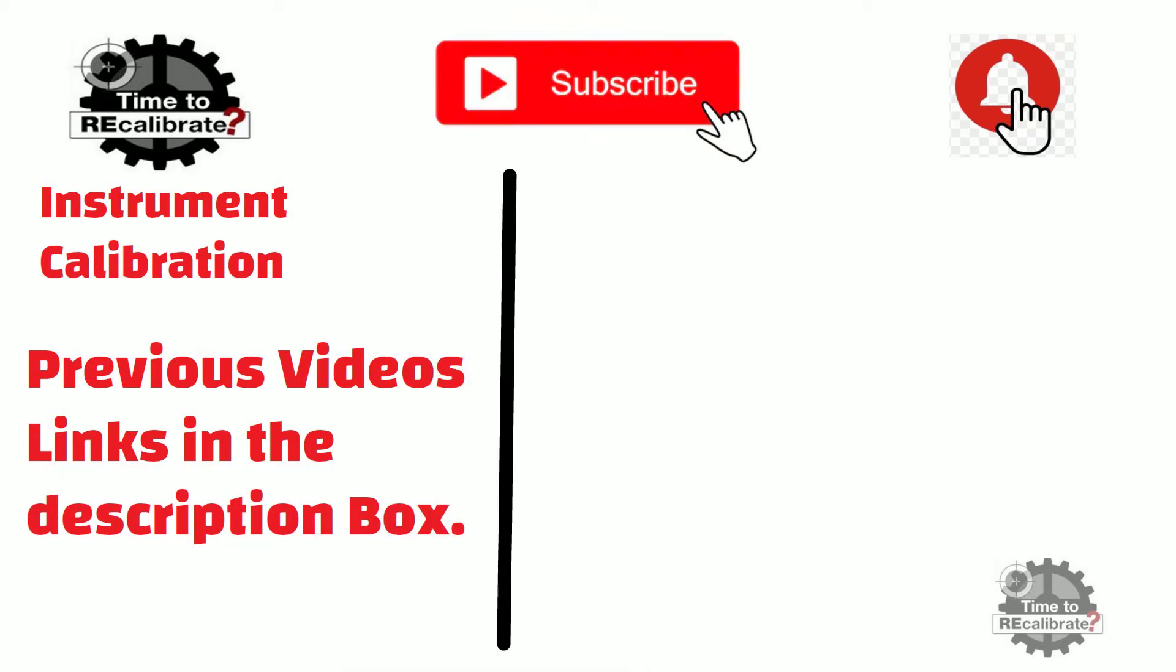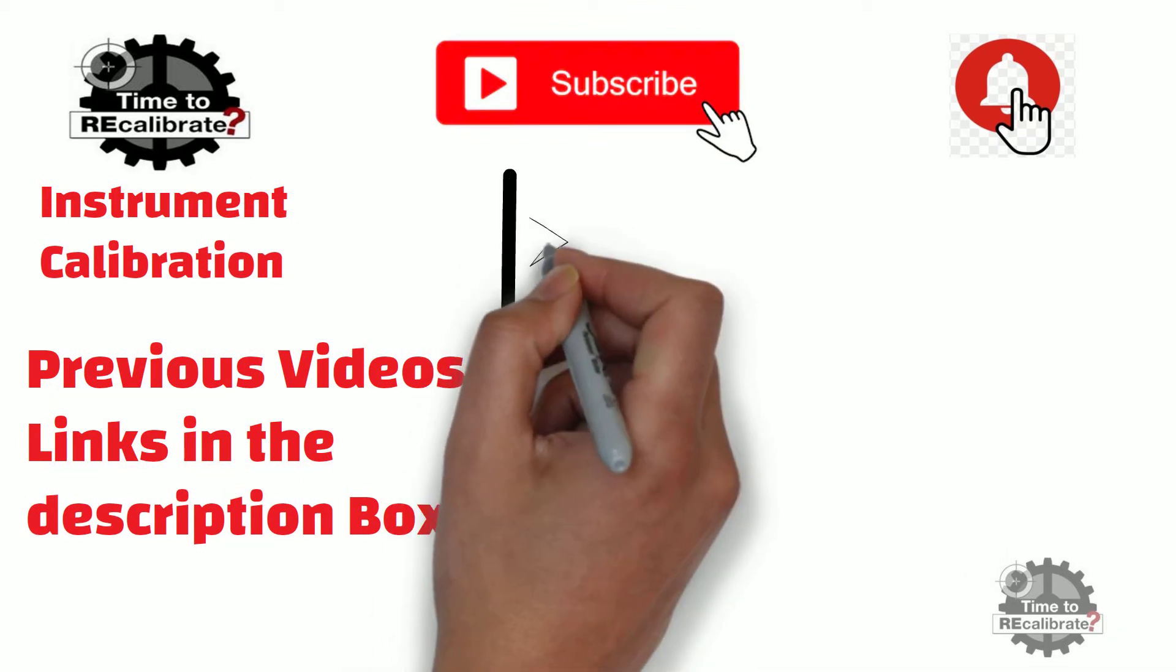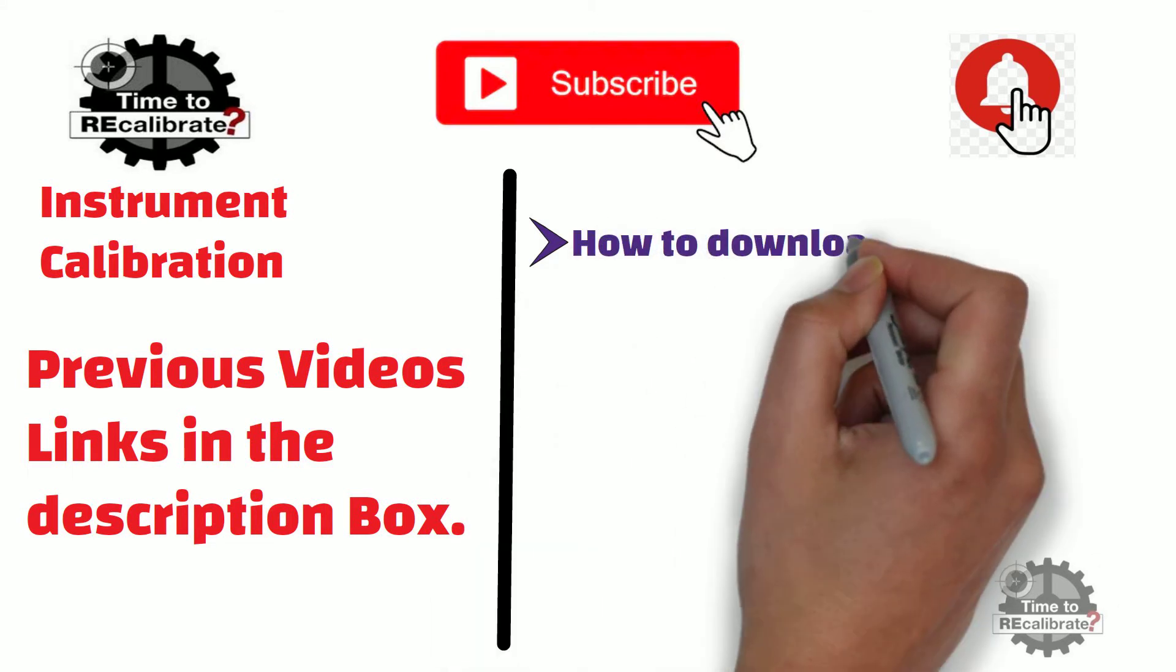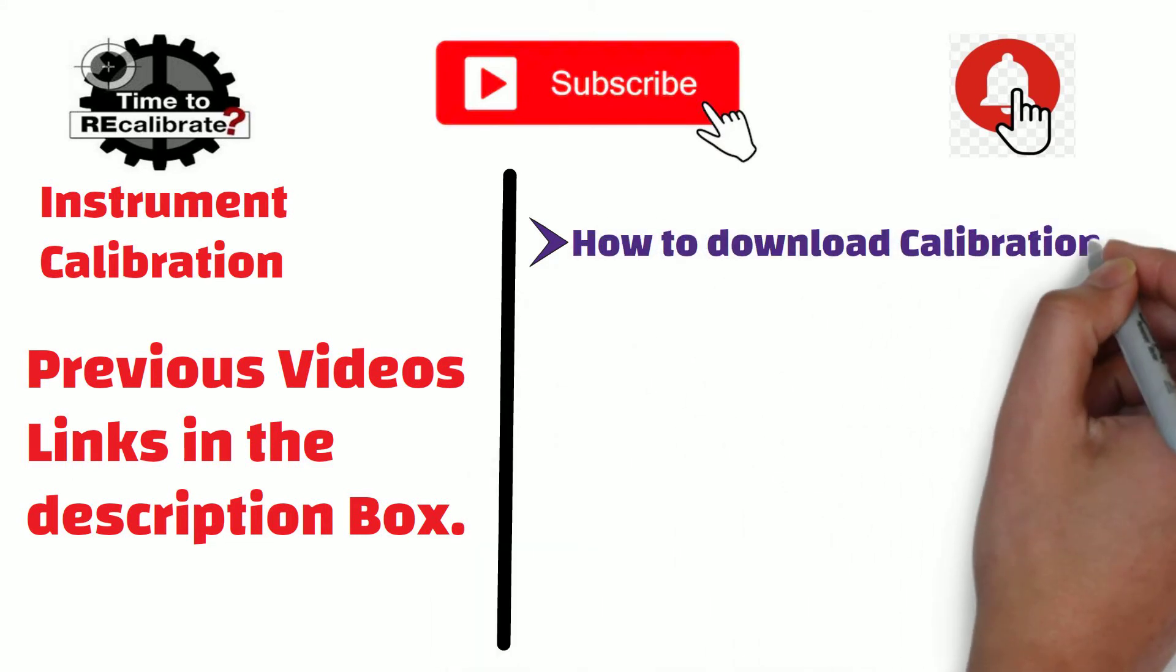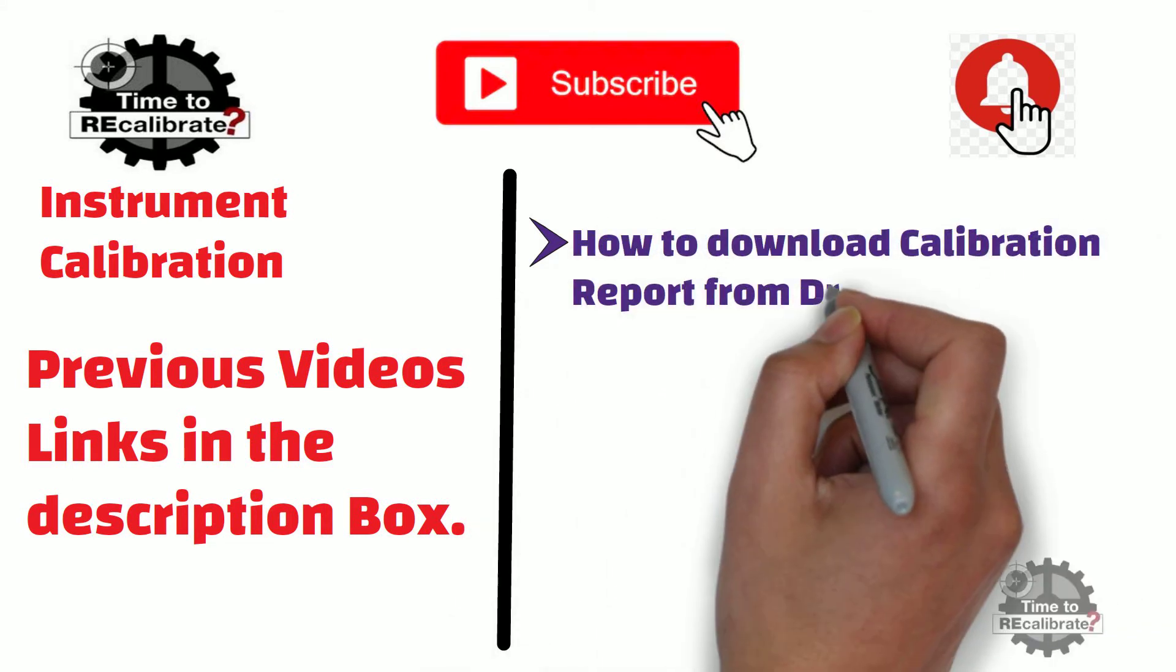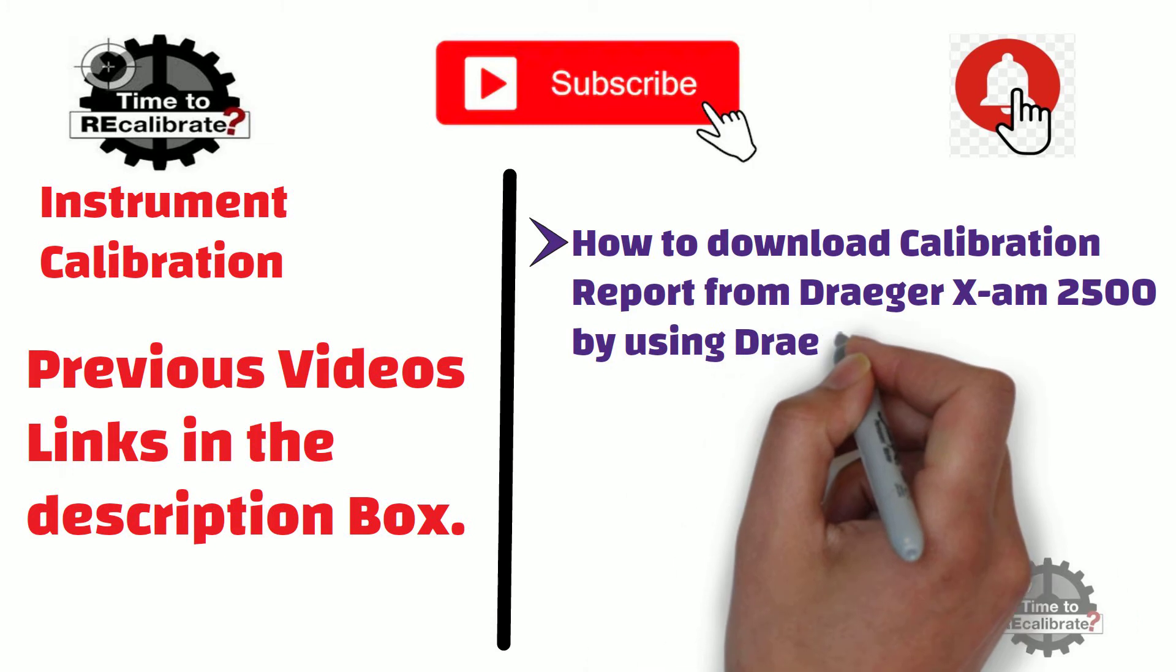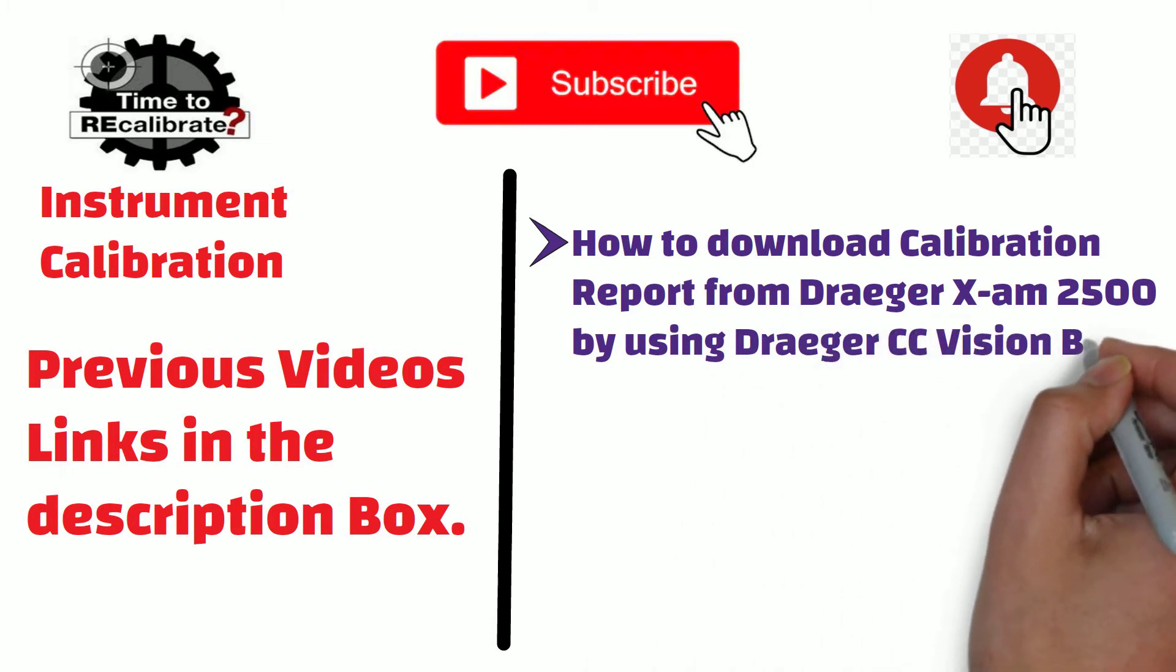In today's video, you will learn how to download calibration report from Drager X-am 2500 by using Drager CC Vision Basic Software.